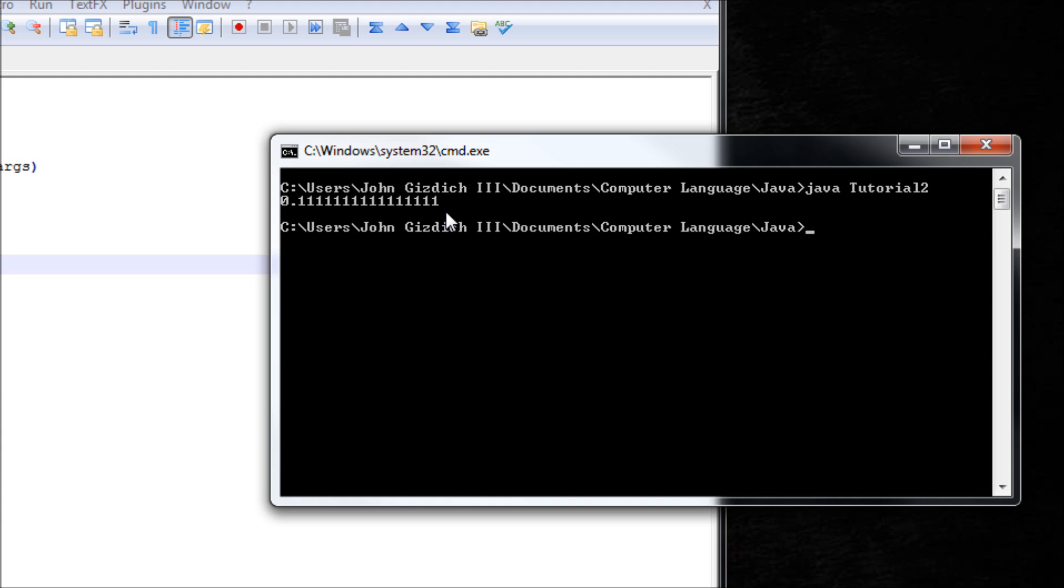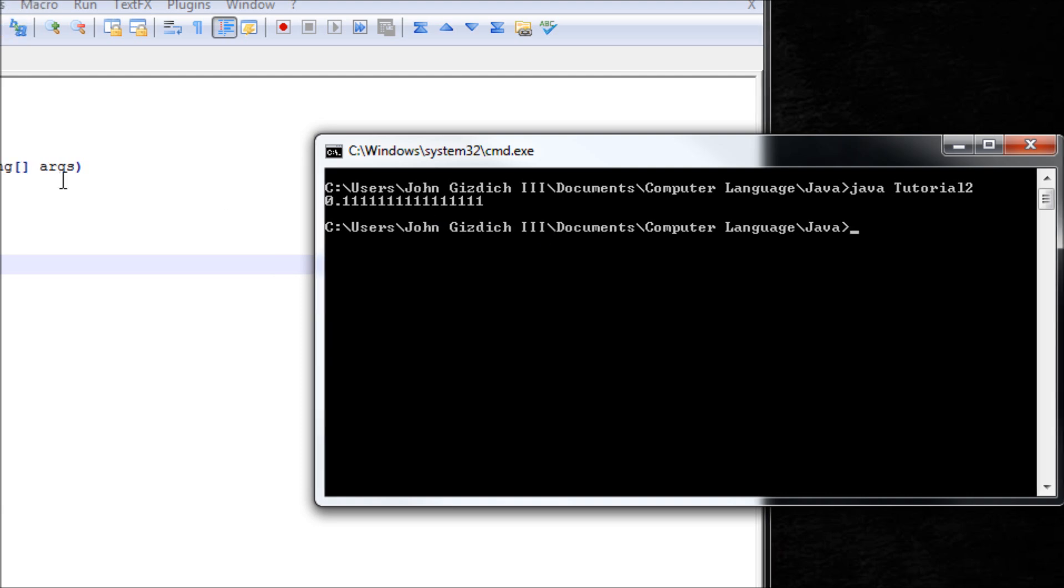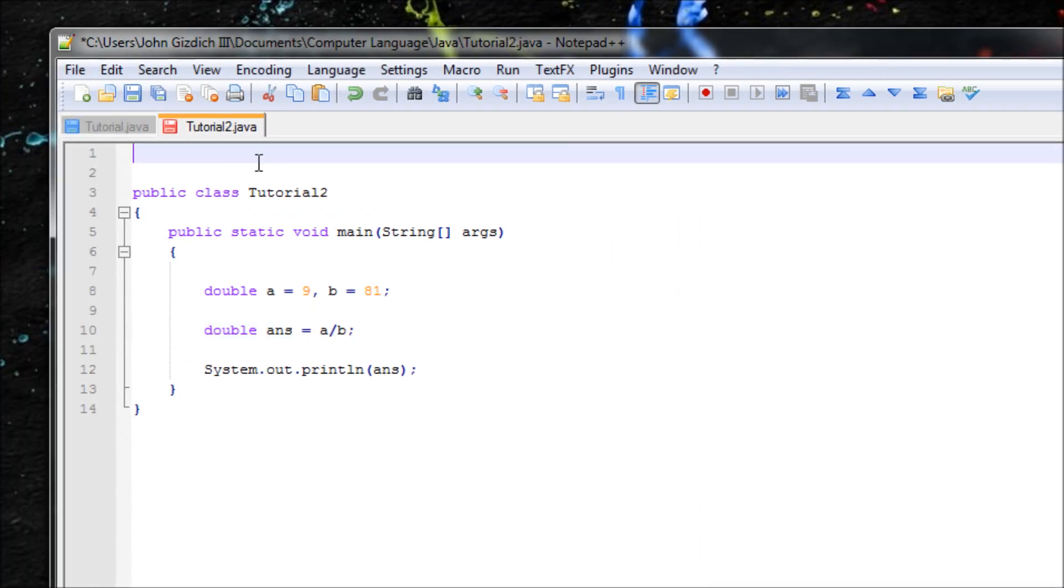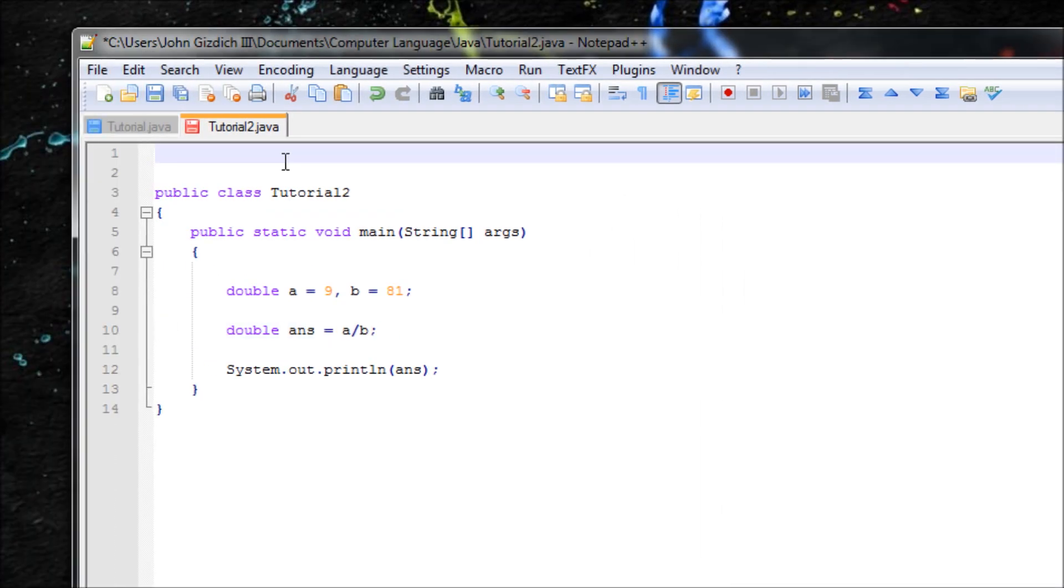So in order to rectify that problem, we have to use a syntax called a decimal format. It's a syntax where you tell Java how many digits that you want after the decimal point. So in order to use that syntax, we got to import a library and type in import java.text.DecimalFormat.